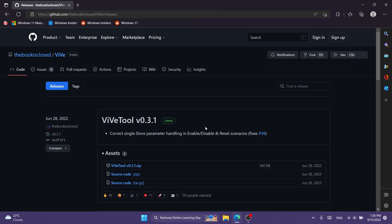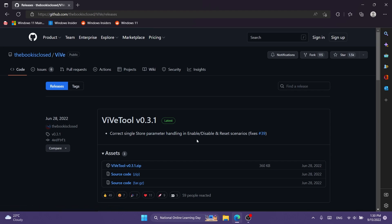Of course, yet again we're going to have to download and set up ViVeTool. Click on the download link in the article below in the description and download the latest version.